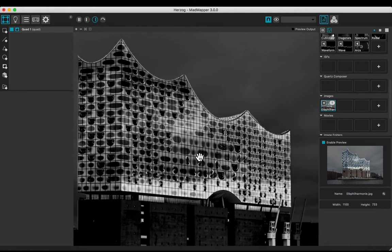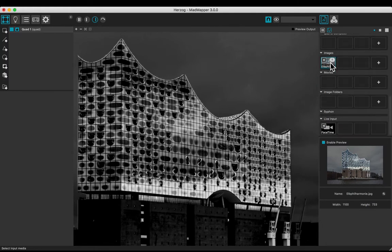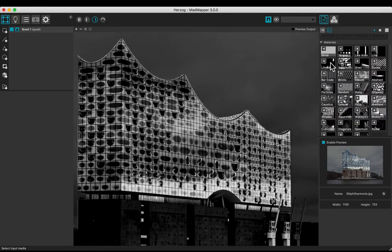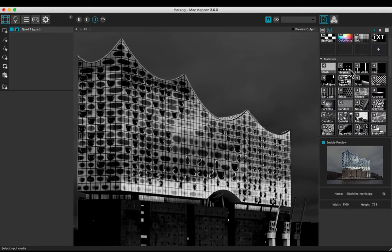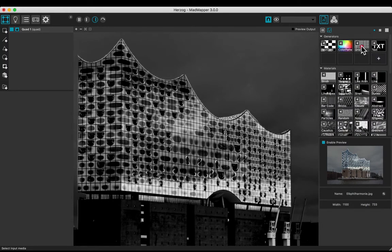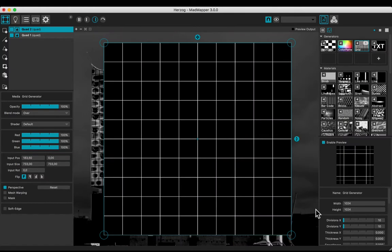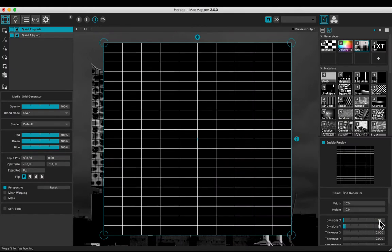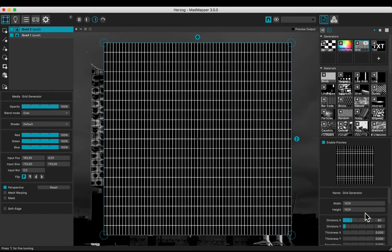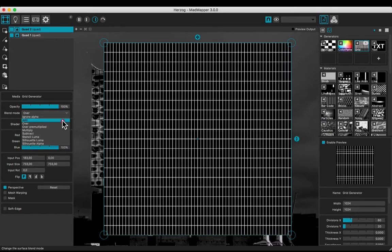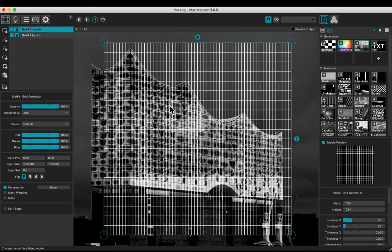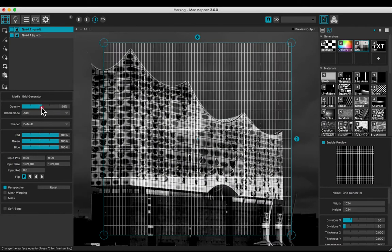Add a grid. Adjust the number of divisions to 20 and 60, in correspondence with the number of the facade cells. Change the blend mode to the add one. Decrease the opacity to view the background.